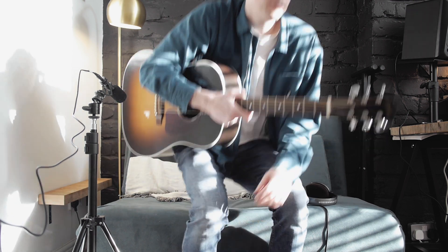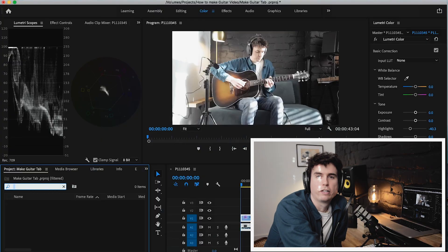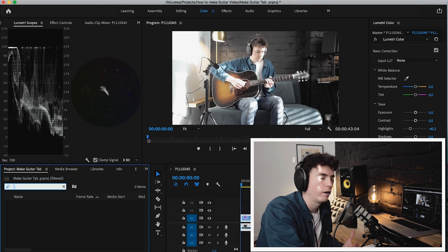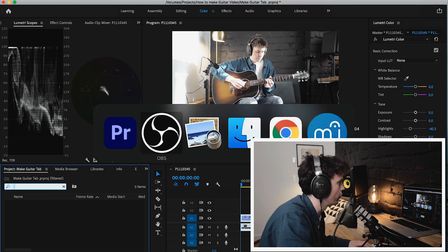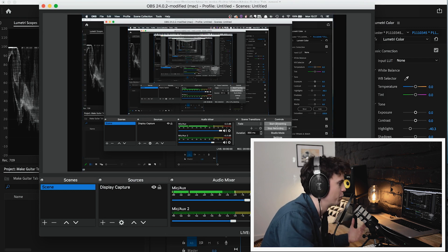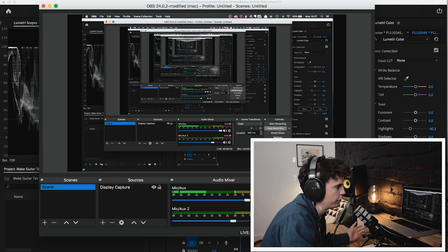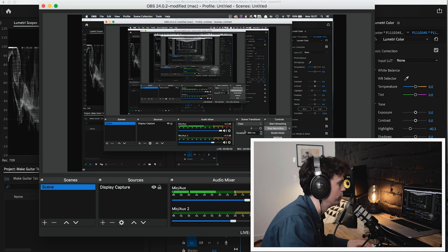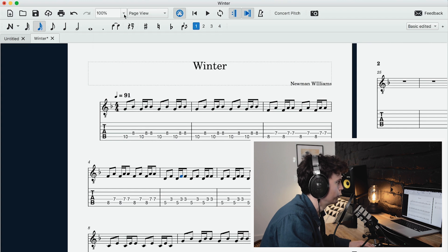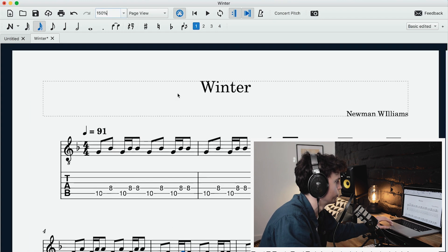I've got the part recorded now. I just need to import the footage into my computer, drag that into Premiere, then screen record the MuseScore file and put them both together. I've imported the guitar recording footage into Premiere. To record the MuseScore part I'm going to open up OBS, which is screen recording software. Once you've set it up you just click 'Start Recording' and it will capture your screen.